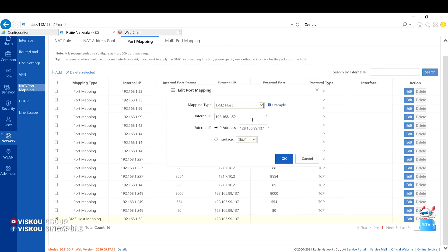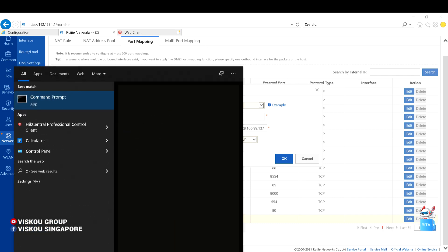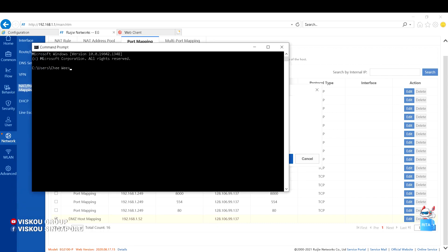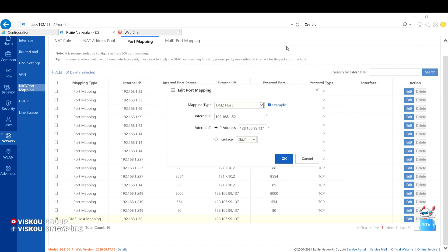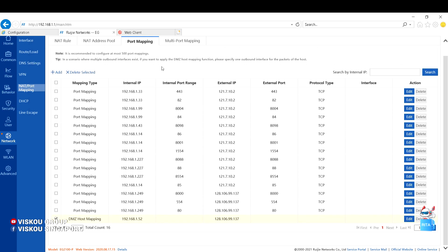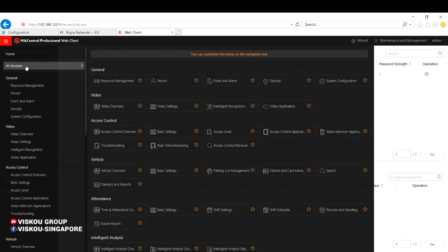Yes, I already did this. The internal IP, you need to put your PC IP. See here, 192.168.1.52. So open this one as I open the DMZ host to all ports. Okay, next step, you can go to the resource management of the HIK-Centre software client.